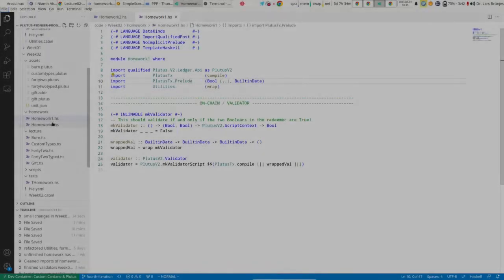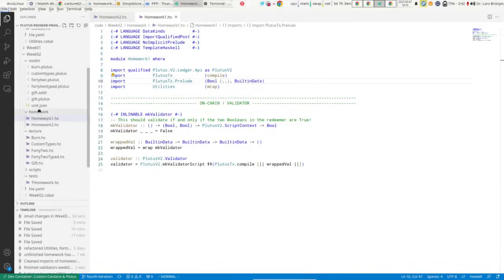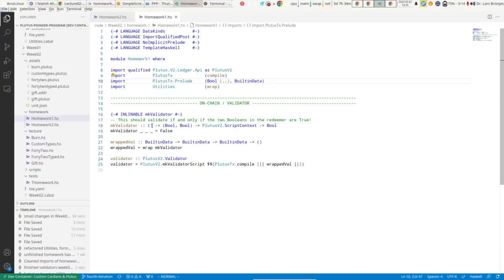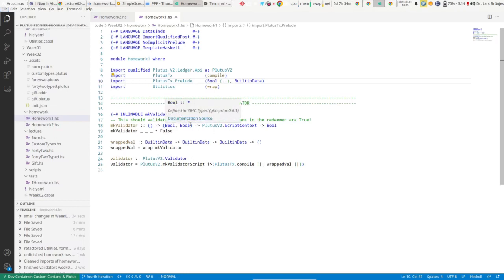For homework, you will find two modules in the homework folder of this week's code, and your task is to implement two simple validators. The first one has a unit datum type, a pair of booleans for the redeemer, and the logic is supposed to be that this will validate successfully if and only if both of these booleans in the pair are true. Your task is to replace this wrong implementation here with the correct one.